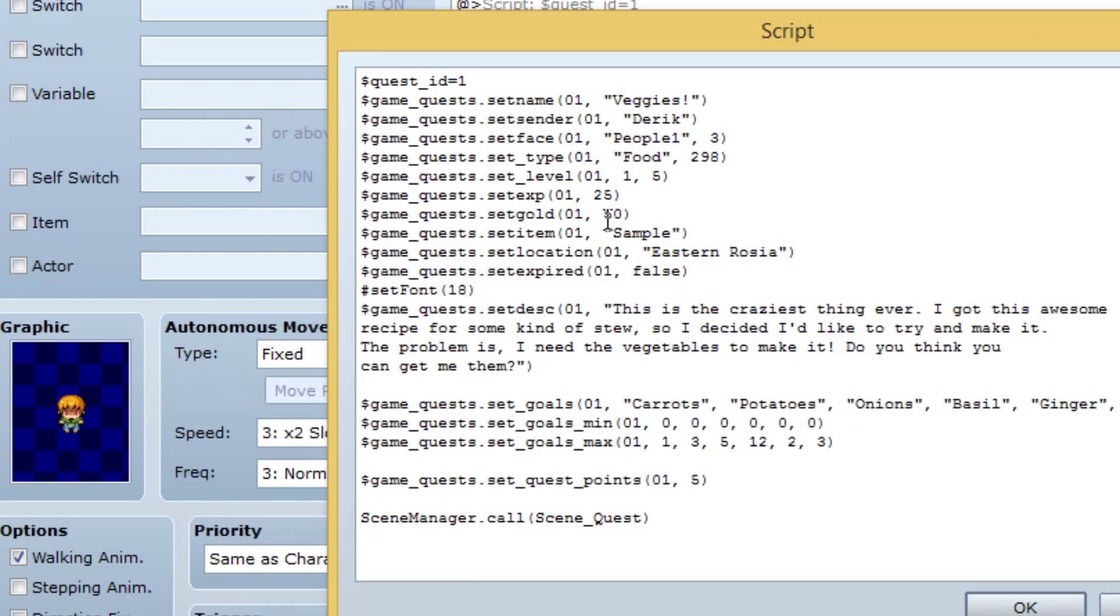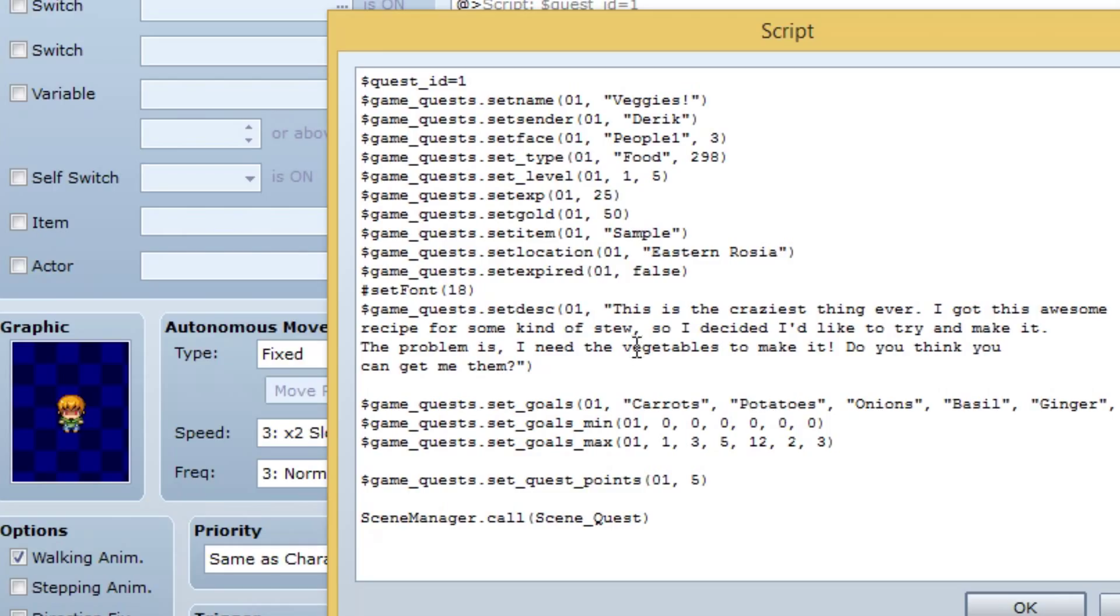After we're done explaining this, I'll show you how to find your icon ID. Set underscore level, ID, the minimum level, which is one, and then the maximum level, which is five. Game quest dot set exp, no underscore here. Be very careful not to make an underscore where you're not supposed to make one. The ID of the quest and then the exp reward you get. Set gold, and then the ID, and then the amount of gold you get. And here's the item. In this case, I use sample. But the item, again, you still have to use events to actually give those, but don't worry about that. I'll show you exactly how to do it. Super easy.